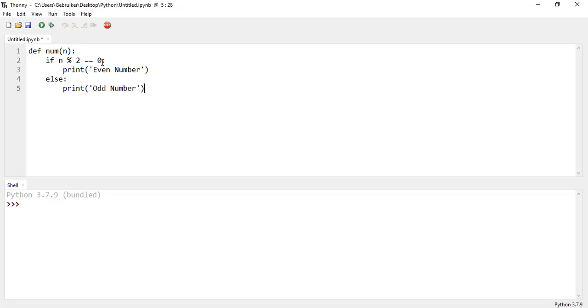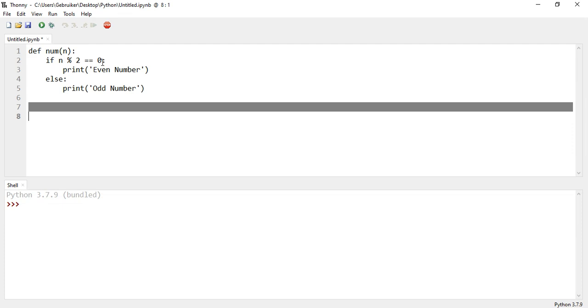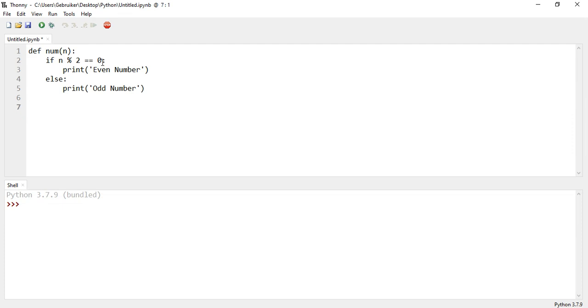Now we need to, if I press shift tab, it should take me back, it does. So I need to call that function now, like num, and give it an argument like 20, for example. Now let me explain what it does.